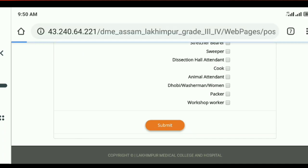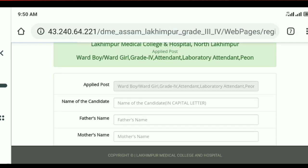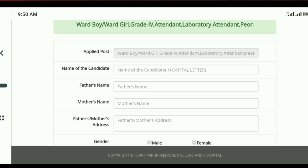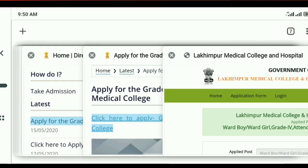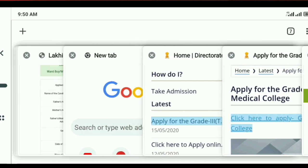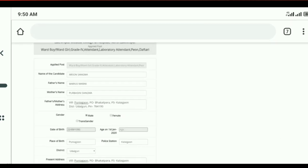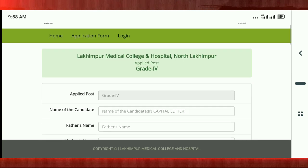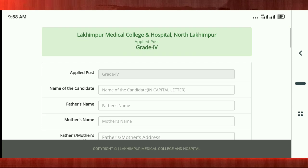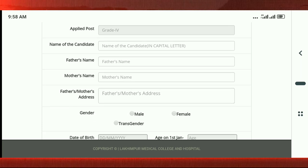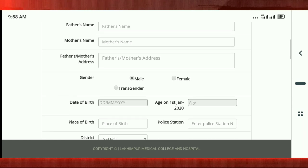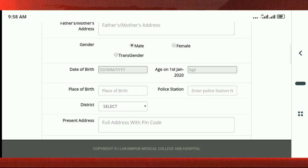If you click on submit, we will talk about the name of the candidate. The name of the candidate, the mother's name, father's name, and address. It is male — gender: male or female. It is the date of birth, place of birth.